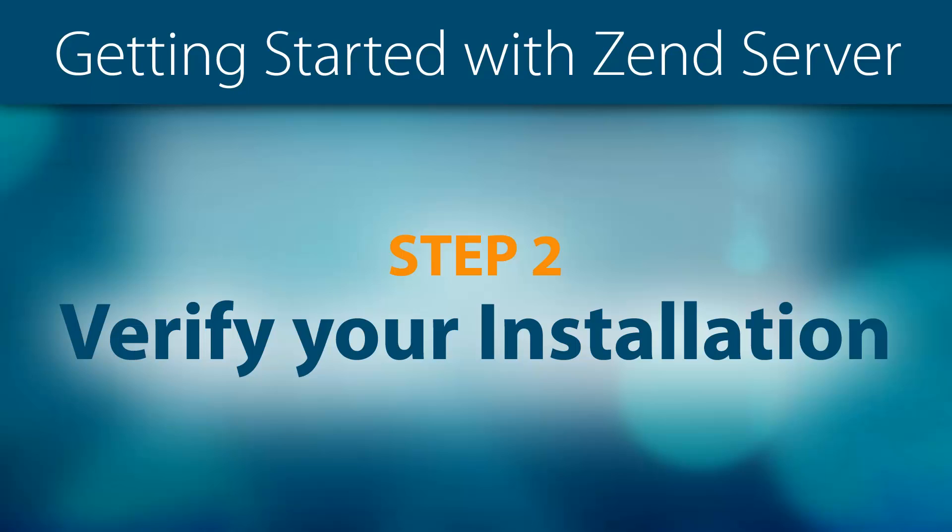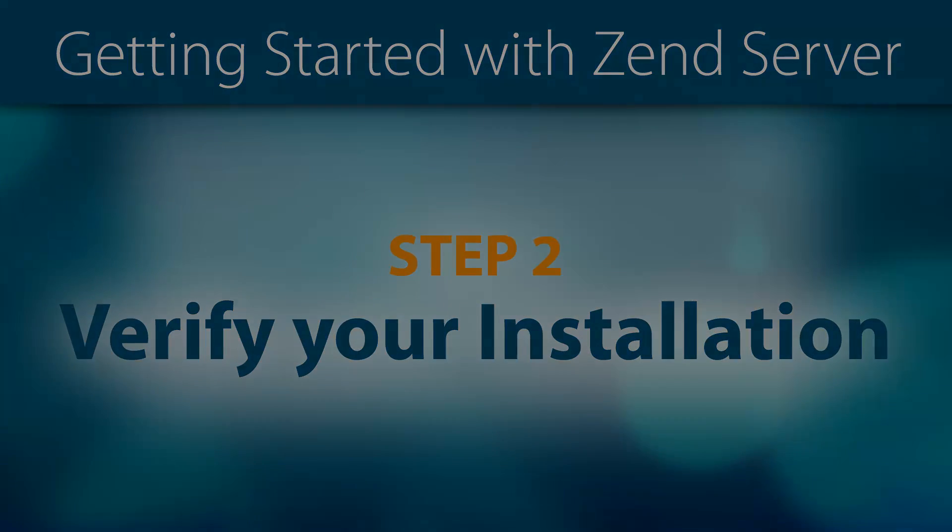Hi again. Welcome to step 2 of the Getting Started with Zend Server video series.